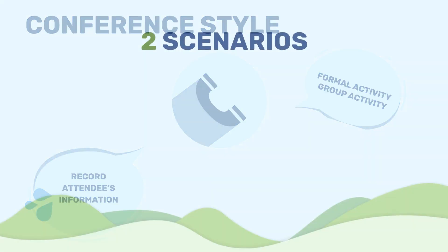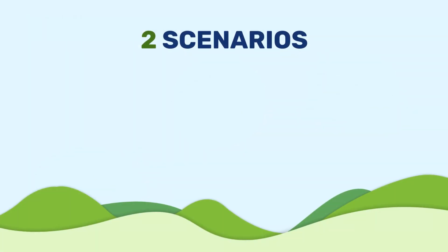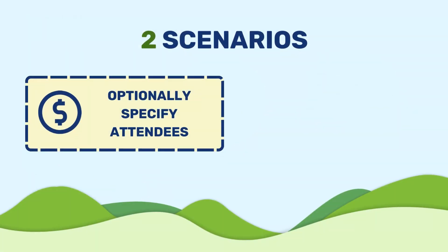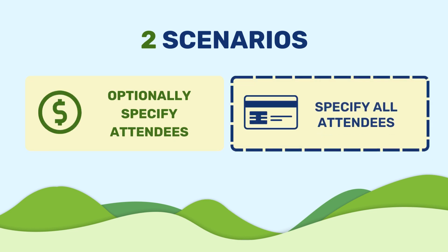Today we will be talking about two scenarios: one is optionally specify attendees, another is specify all attendees.